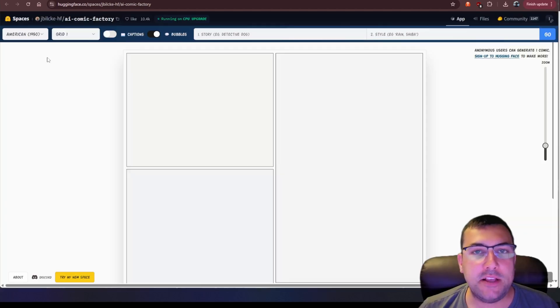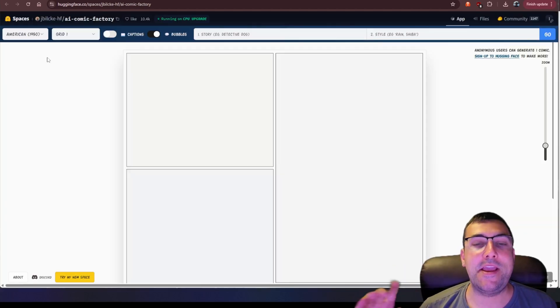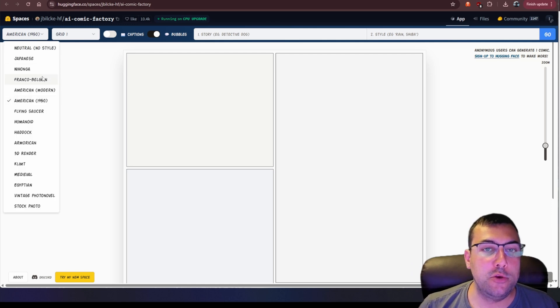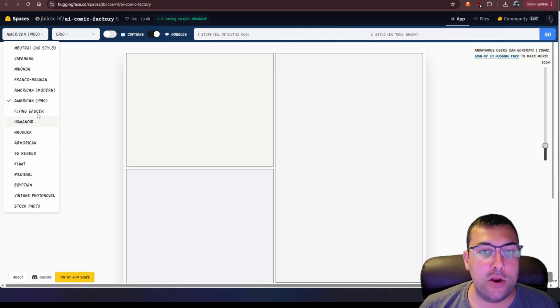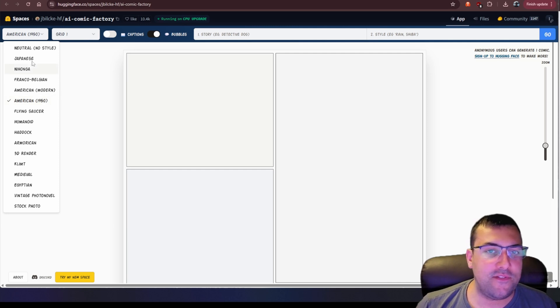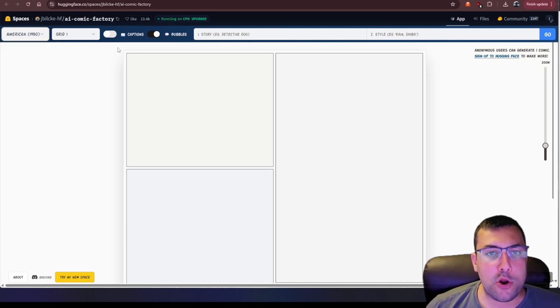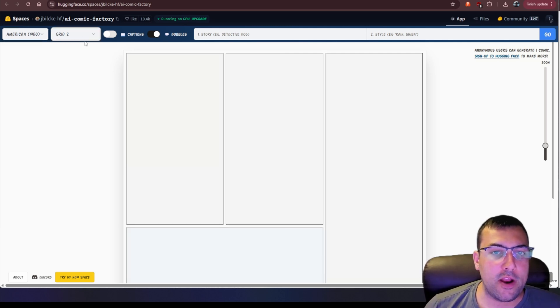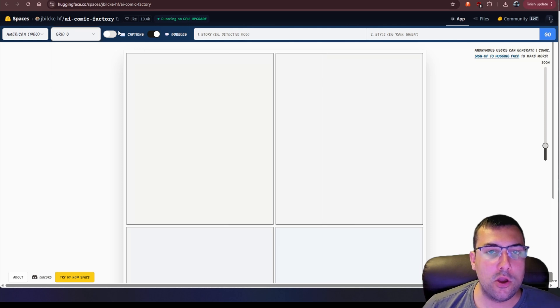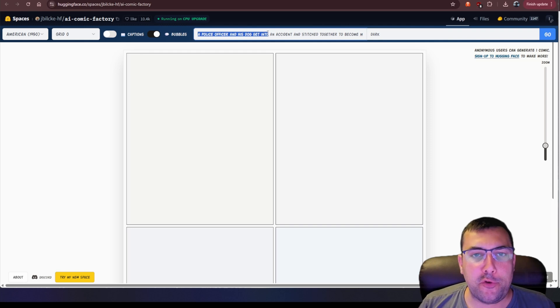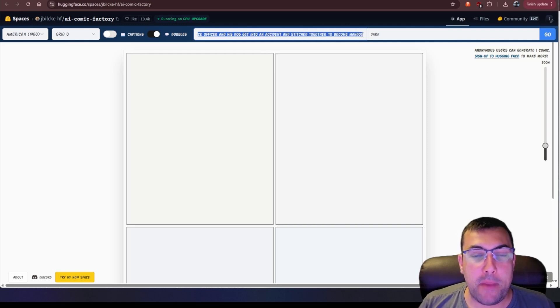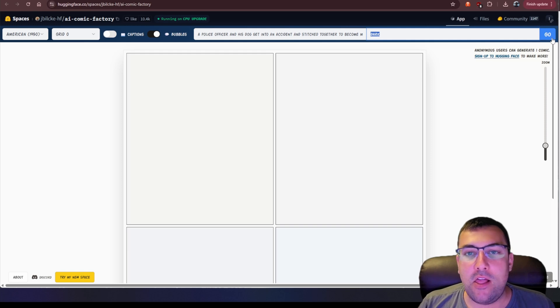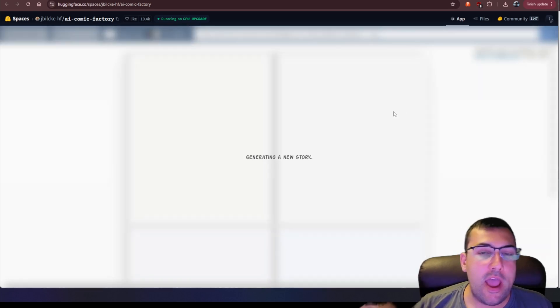The next tool I want to show you is called the AI Comic Factory. So we can choose the type of comic we want. So do we want a flying saucer, or like an American 1950s, or a Japanese comic? There are choices. Then we have grid options about how we want our comic to look, and we can add captions or not. So we're going to add a plot. So a police officer and his dog get into an accident and stitch together become man-dog. Very original idea. And we have our style as dark. We can hit go.